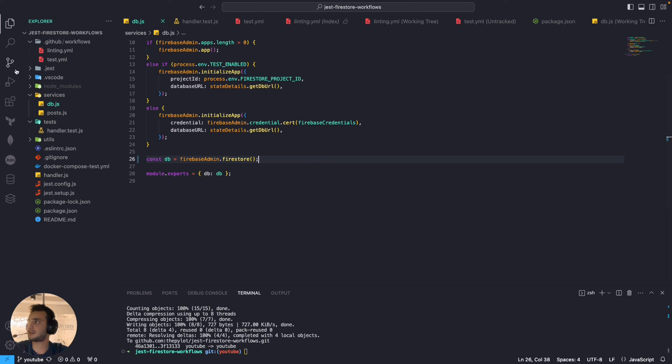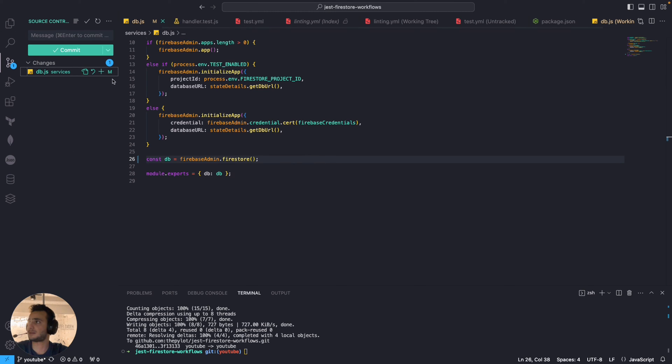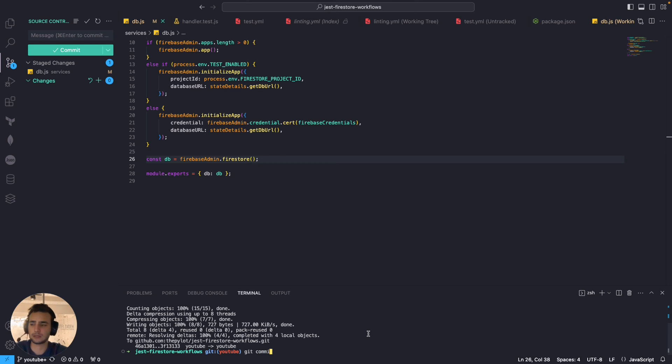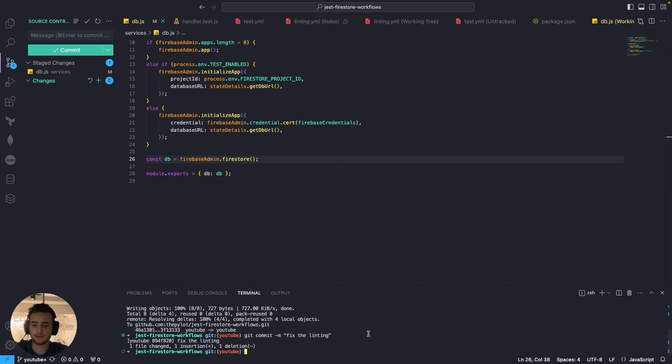Okay let's fix our code very fast and push the change. Git commit fix the linting and git push.